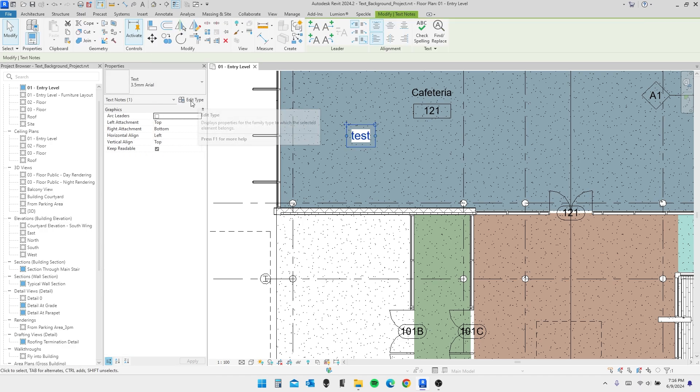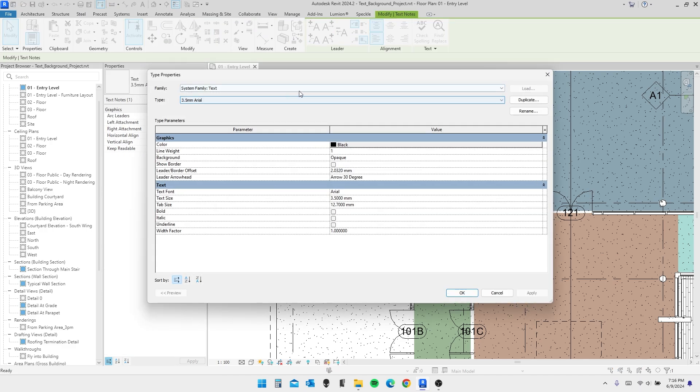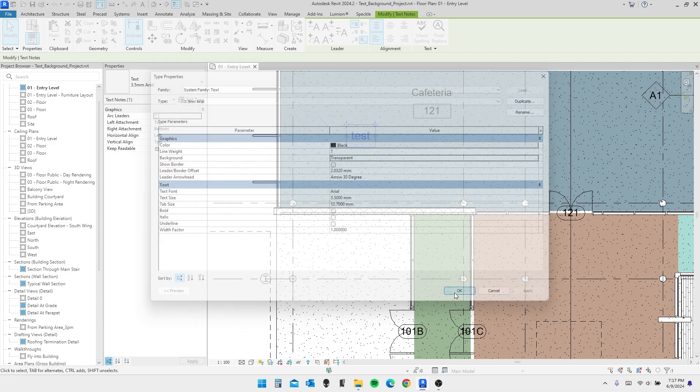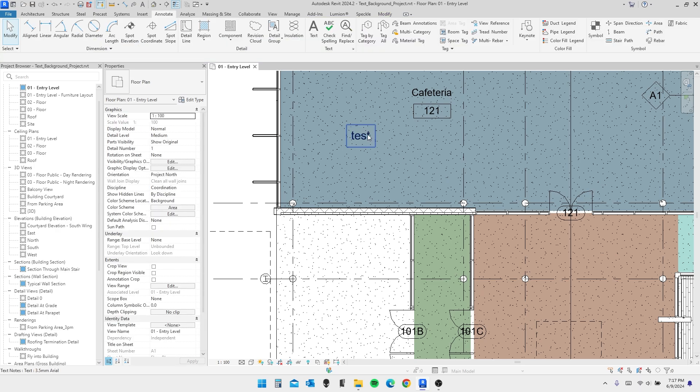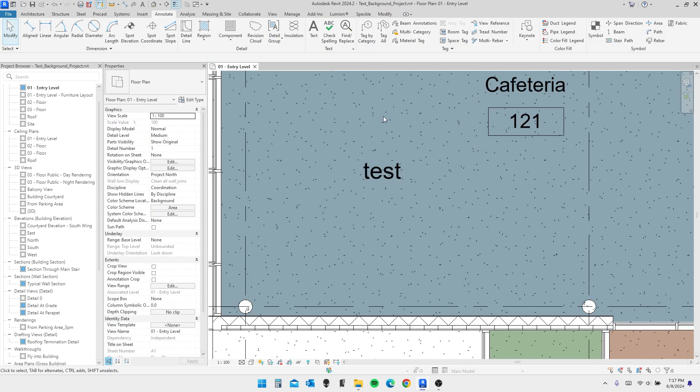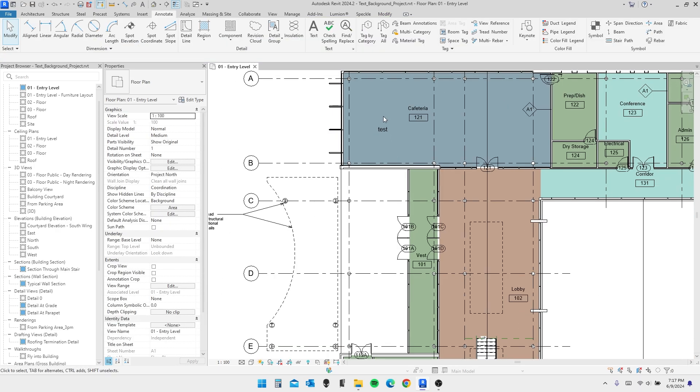But to change this, we go to Edit Type. And under Background, we can change it from Opaque to Transparent. Hit Apply, OK. And as easy as that, we have the white background gone.